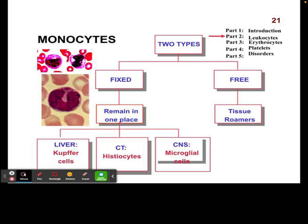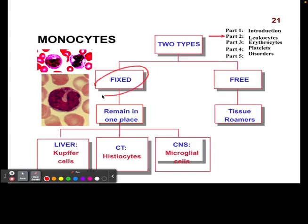There are two major types of monocytes. We have fixed monocytes, which are going to remain in one place. A couple examples are places like the liver, connective tissues, and our central nervous system — we talked about microglial cells last semester. We also have monocytes that do roam around the body, and we call these free monocytes.